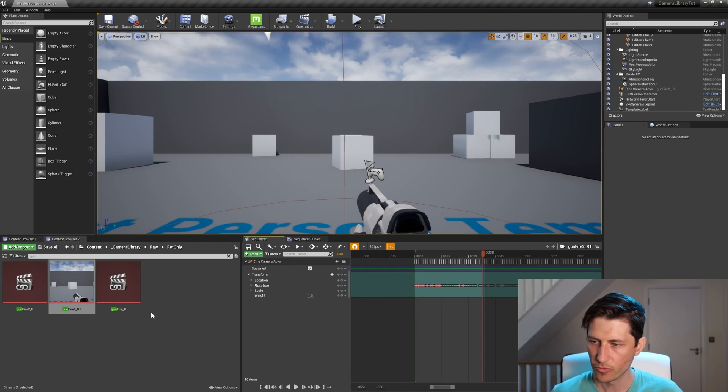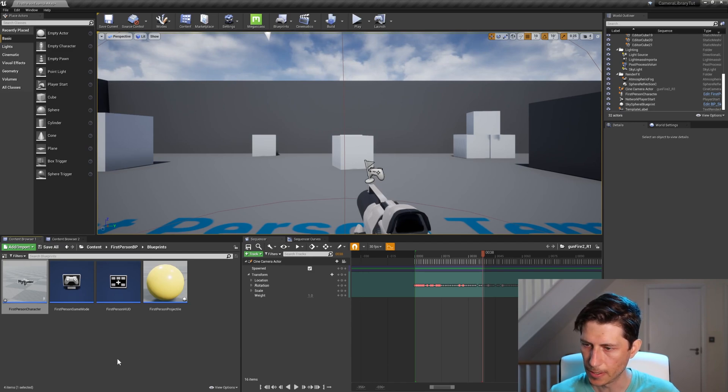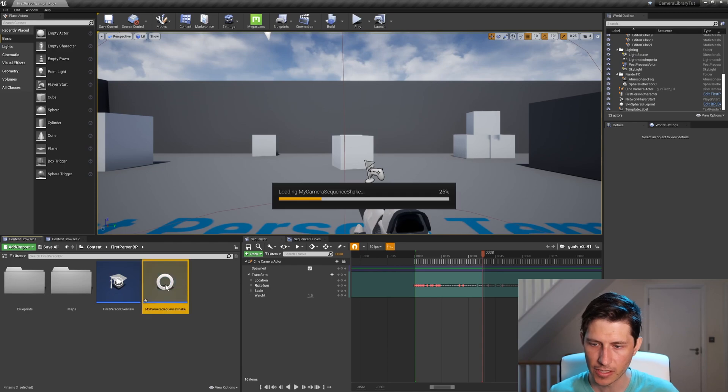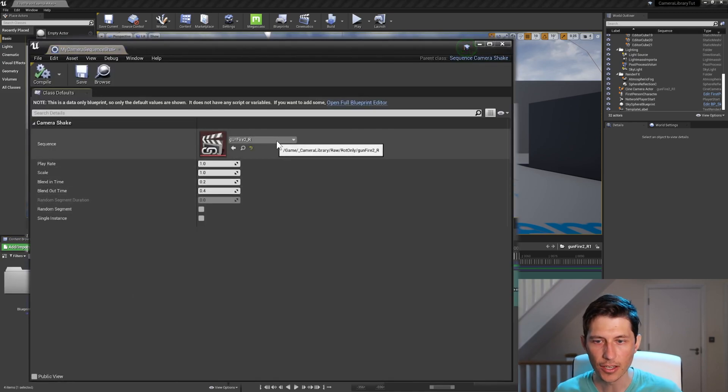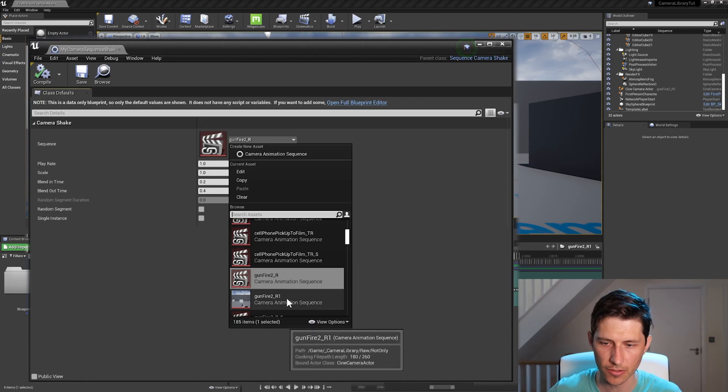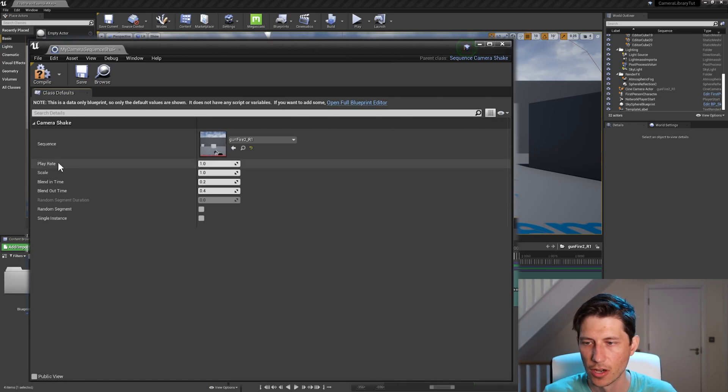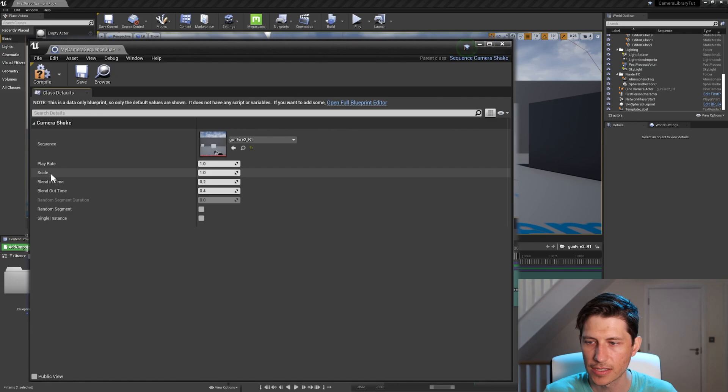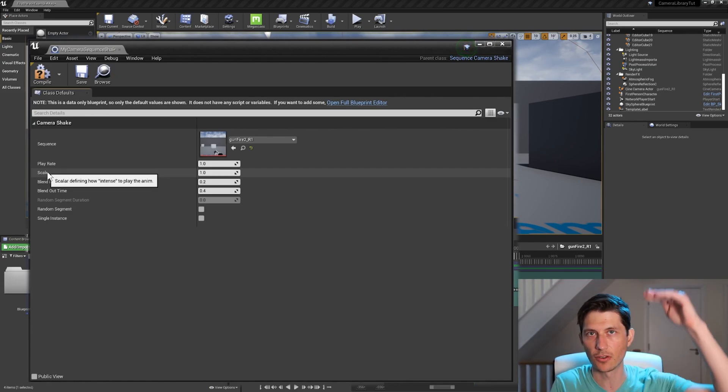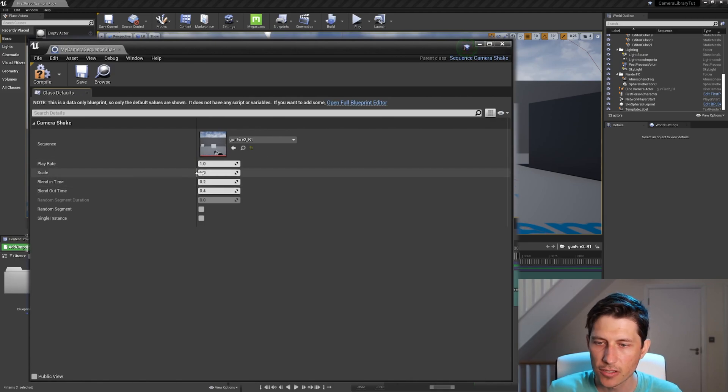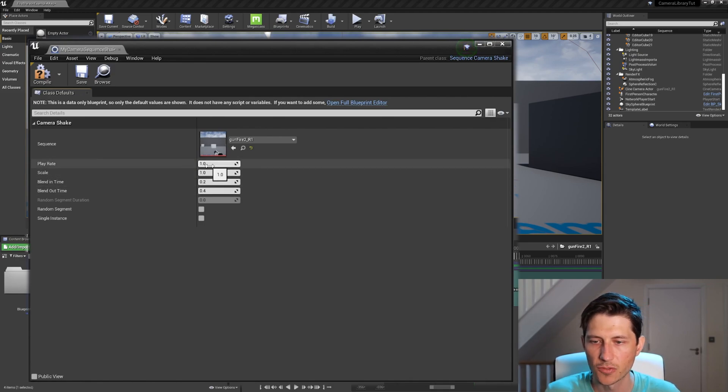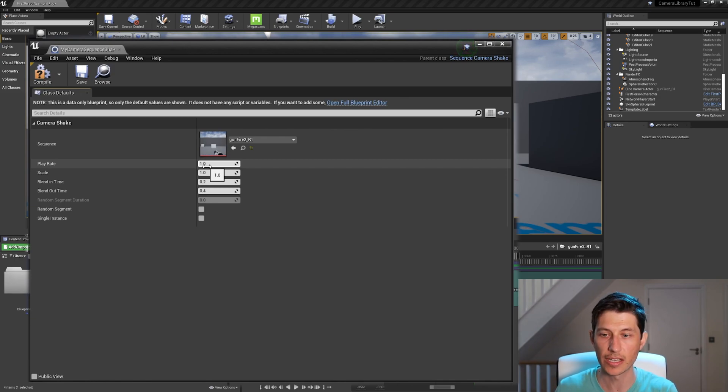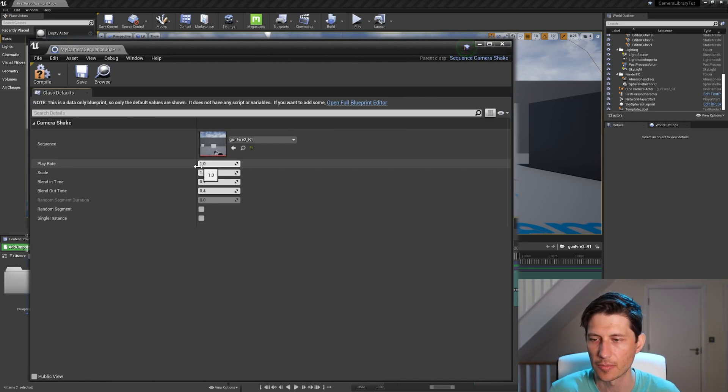So then we can go back into the blueprint that we made and choose that instead. So we just need to go back one more level in the folder to the My Camera Sequence Shake. Double-click that. And earlier when we chose this one, we just need to choose the new one now. So gunfire 2, R1 is the one we just made. And here's the play rate and scale. So essentially, play rate is how fast to play the animation. And scale is more about the intensity. So it would scale the curves, essentially. So these are the two places where, if a gunfire or whatever, the car driving animations, whatever it is, you can increase or decrease the intensity here really quickly without having to go in and edit the actual curves of the animation.